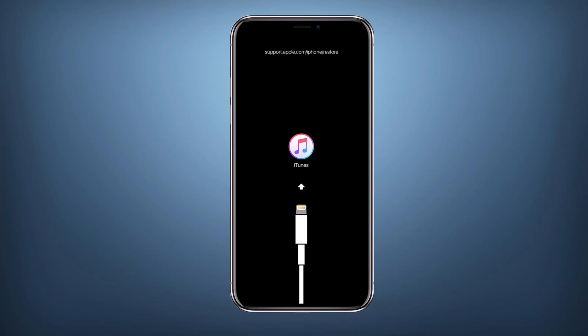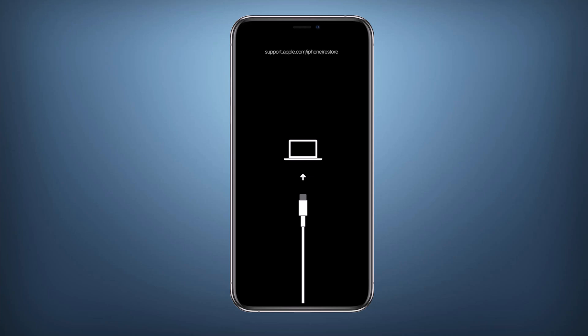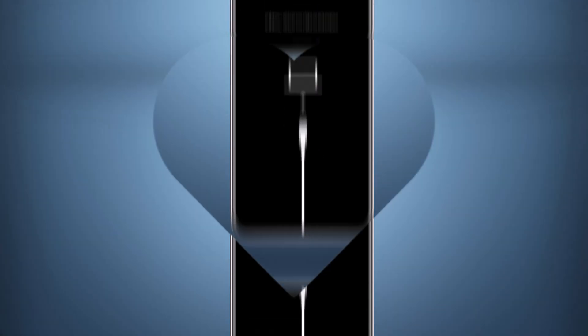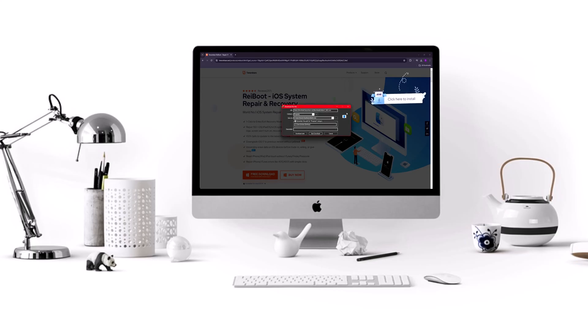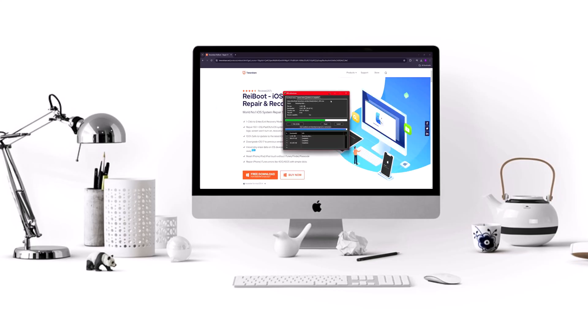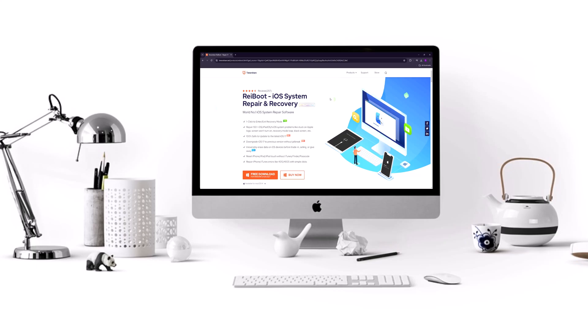The tool we'll be using is Tenorshare Reboot, which is a powerful software designed to fix various iOS system issues. To get started, you need to download and install Tenorshare Reboot on your computer. I'll leave the download link in the description below.